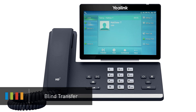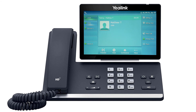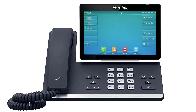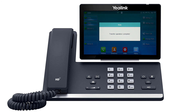A blind transfer allows you to immediately transfer a call to another number or extension. Press the more soft key to access the second page of soft key options. You will see the soft key BXfer, which stands for blind transfer. When you press blind transfer, the call will still be live on your phone. Dial in the number or extension you wish to transfer the call to, and press the OK soft key. The call will immediately start ringing to the second party.